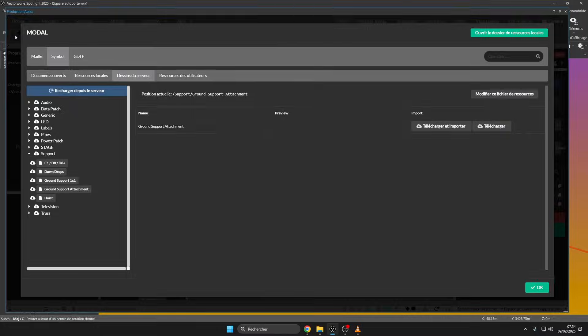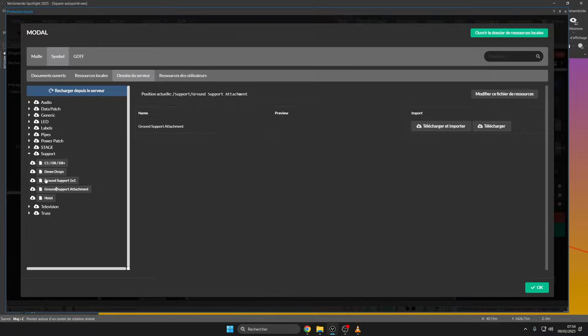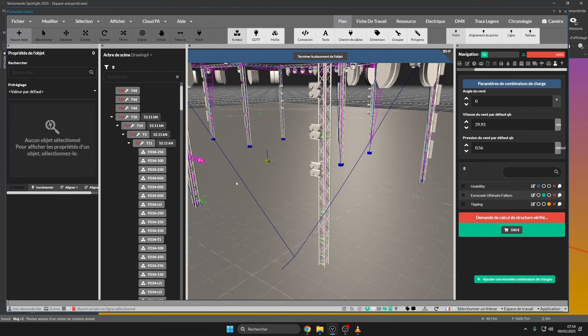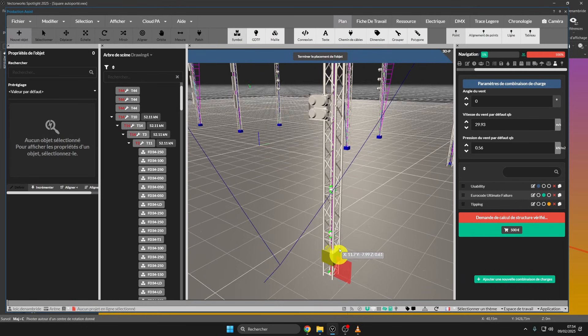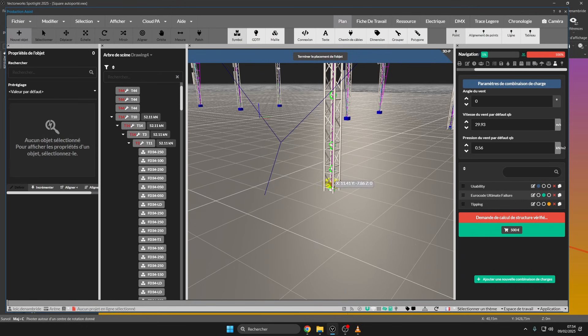To install a ground support, go to the insert a new object tab, then click on ground support attachment, and position them correctly on your truss structure.